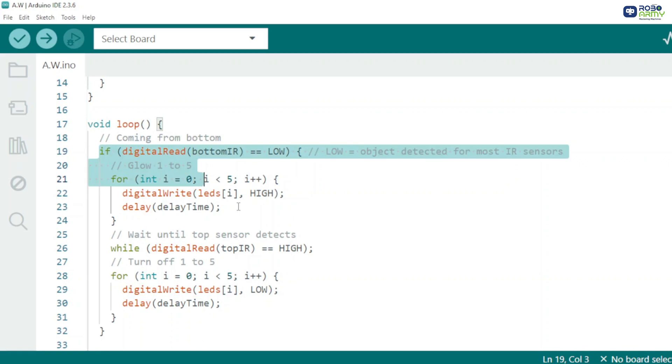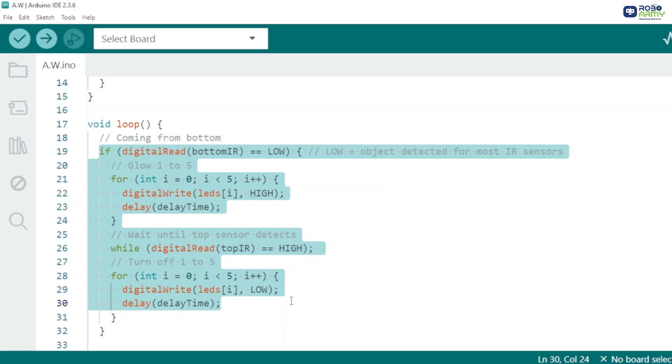In the loop, first check if someone is detected at the bottom. If yes, turn LEDs on from one to five with a smooth delay.